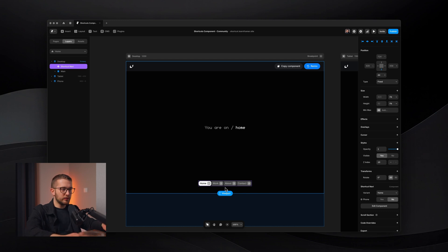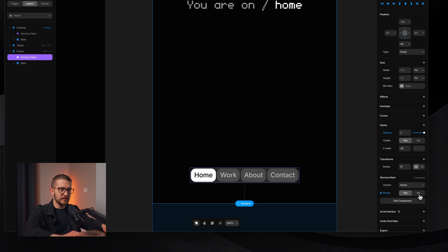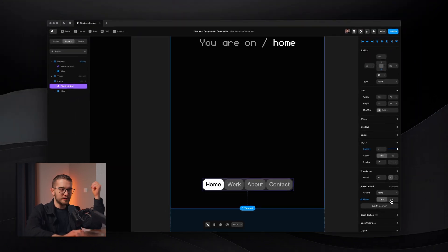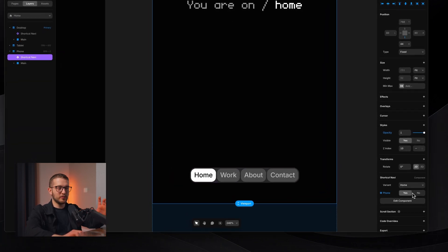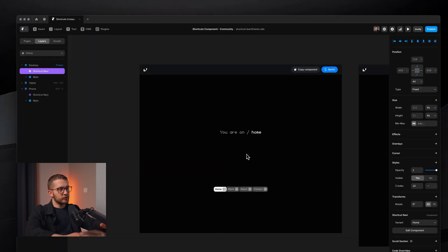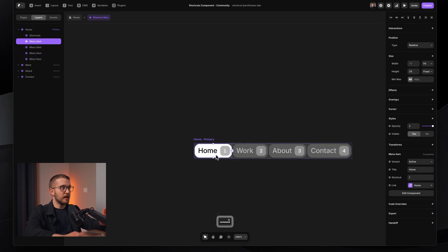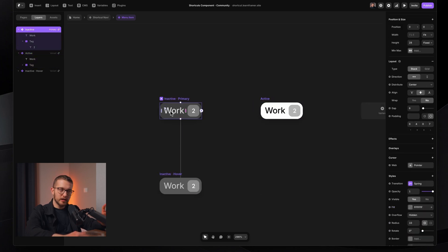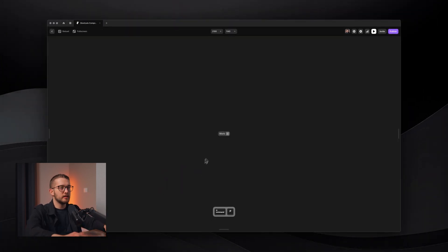Now let's briefly talk about how to do this mobile optimization for this component. You can see it has a phone toggle that I can click and it gets a little bit smaller, removing the tags. We remove the tags on phone because on phone we're not really using shortcuts, so it doesn't make sense to showcase them there. The trick is within the menu item component. If I double-click into the shortcut navigation and then into the menu item component, we create a toggle for displaying or not displaying the tag by selecting the tag on the primary variant and going to the visible property on the right panel.